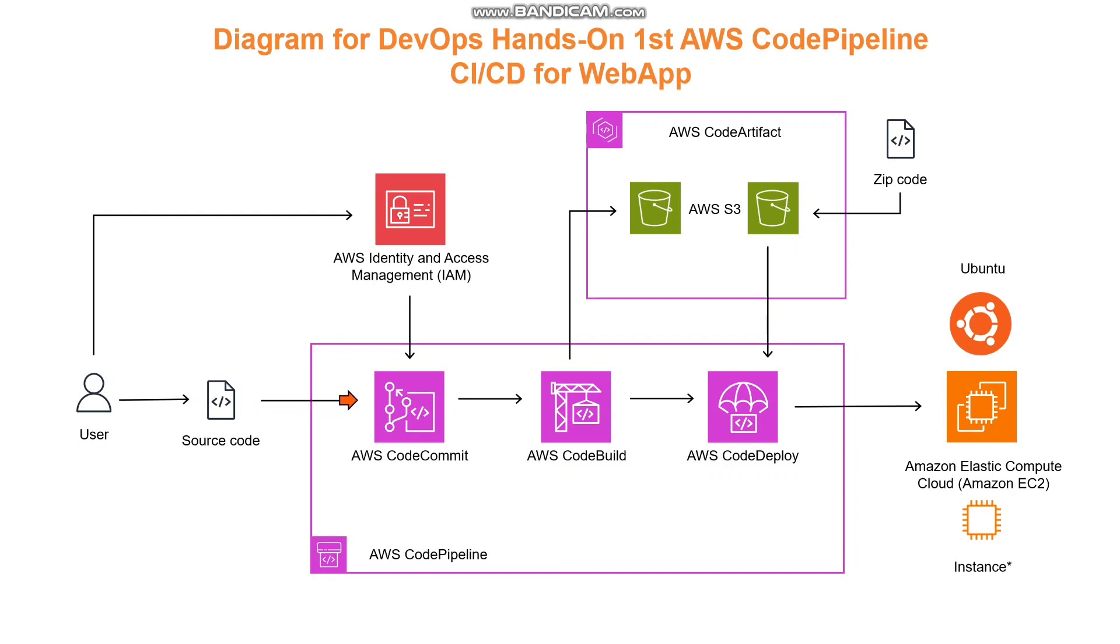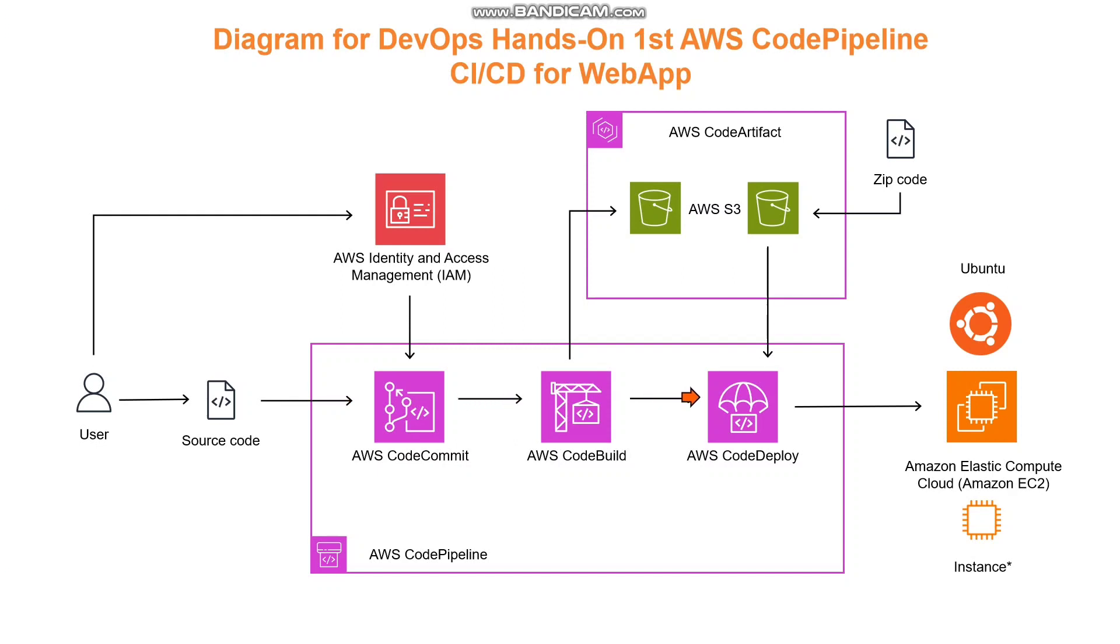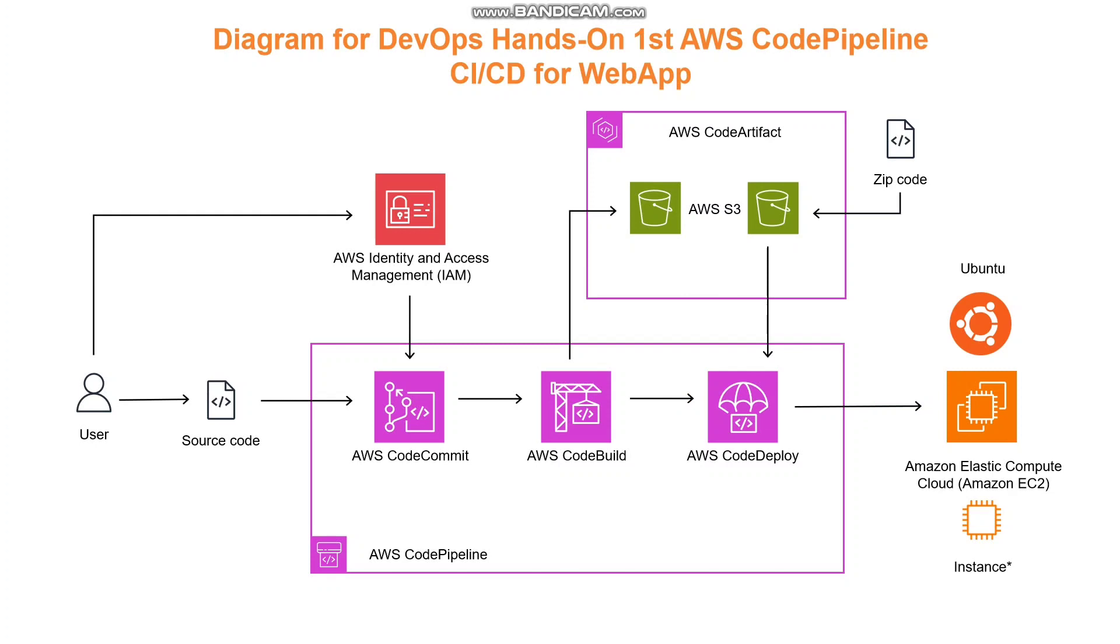Our deployment will utilize an Ubuntu instance which will serve as our web application server. The primary goal of this project is to enable a seamless deployment process. When a developer makes a change to code, the change will automatically be pushed to the server. This ensures that users experience the most up-to-date version of the application, resulting in a better overall user experience. Now that we have a clear understanding of the process and its benefits, let's dive in and start building our CI/CD pipeline.